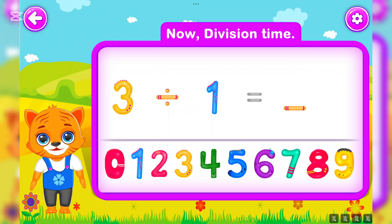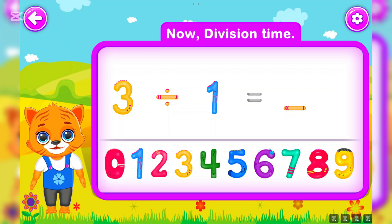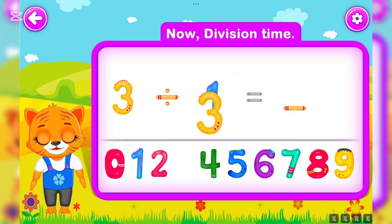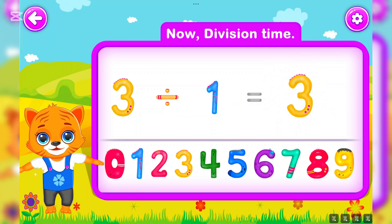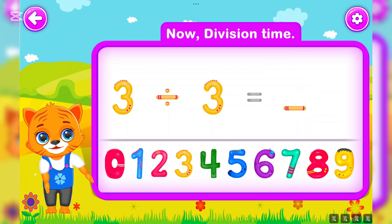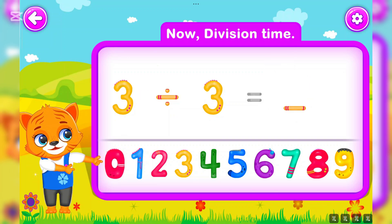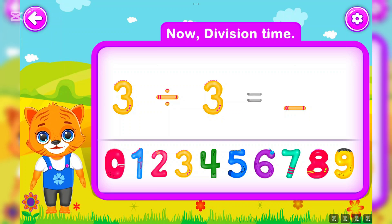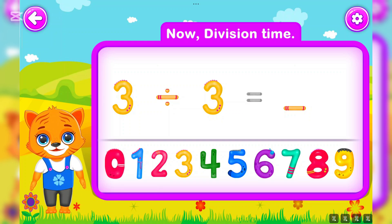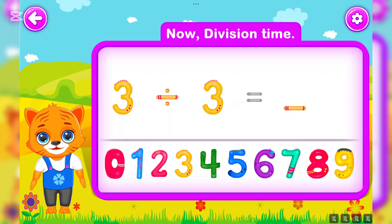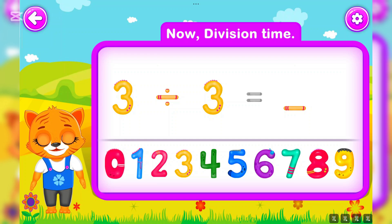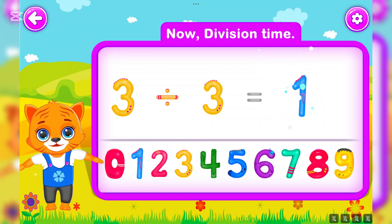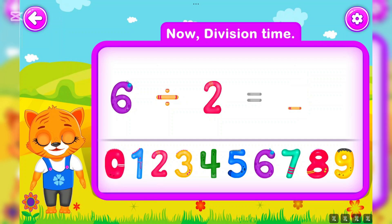Three divided by one is equal to three. Awesome! Three divided by three is equal to one. You did a great job!